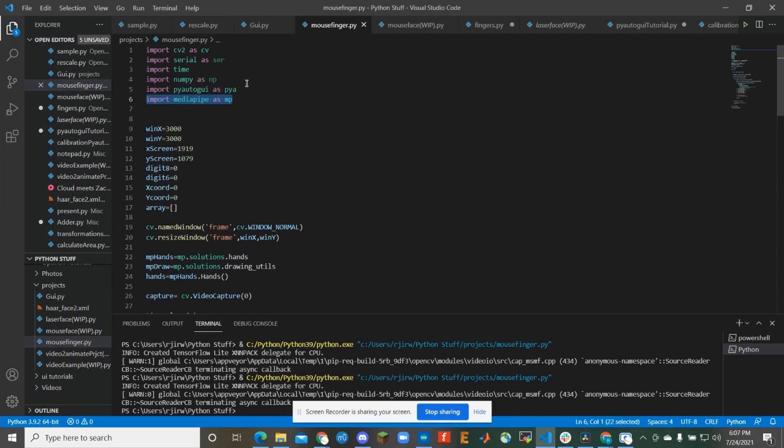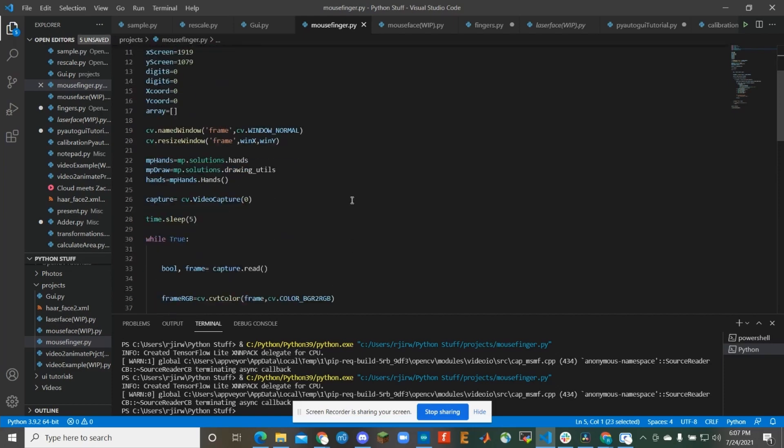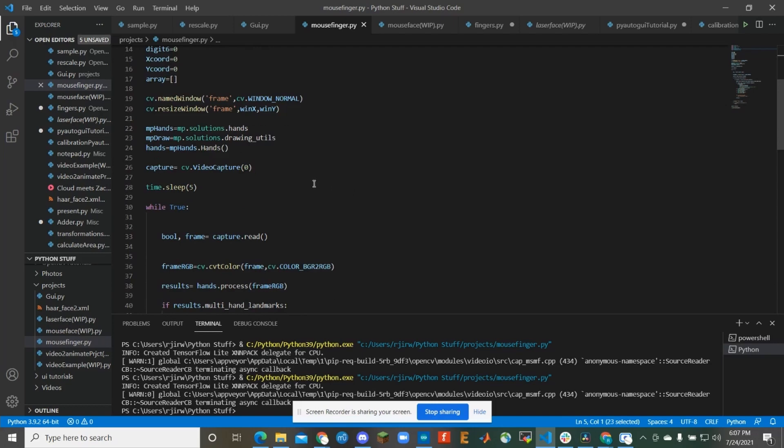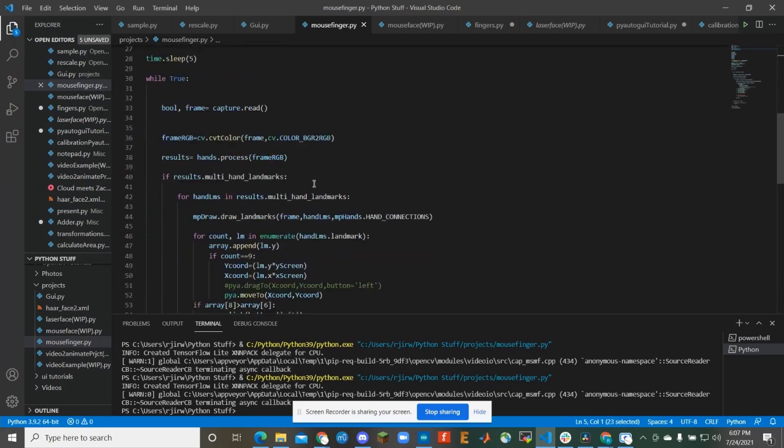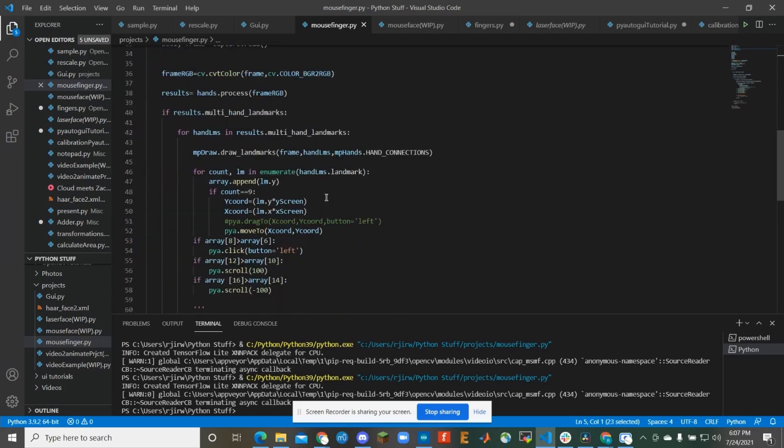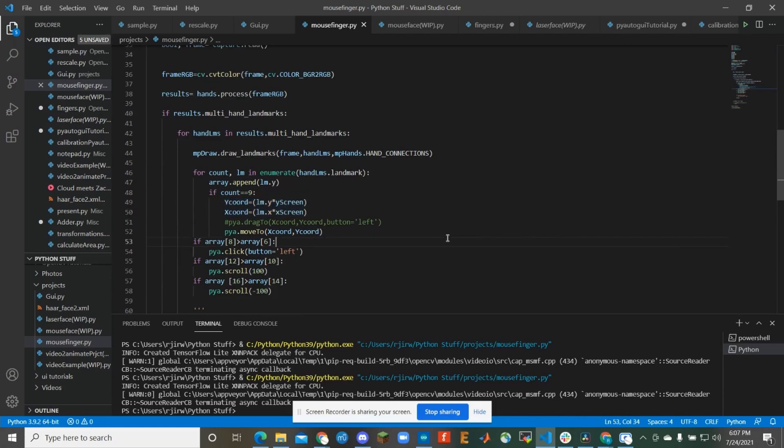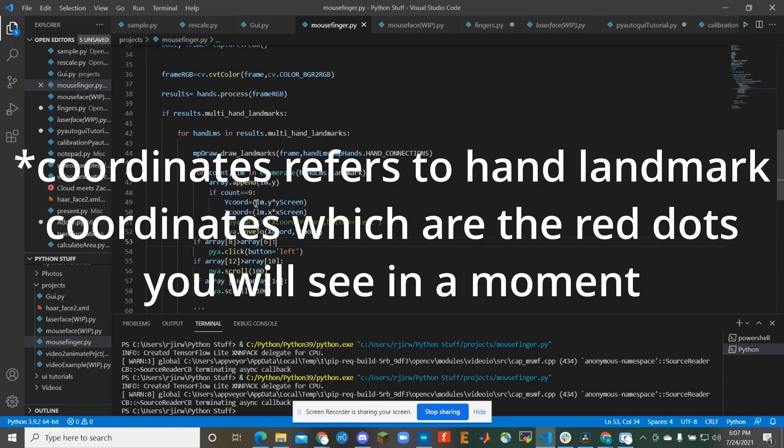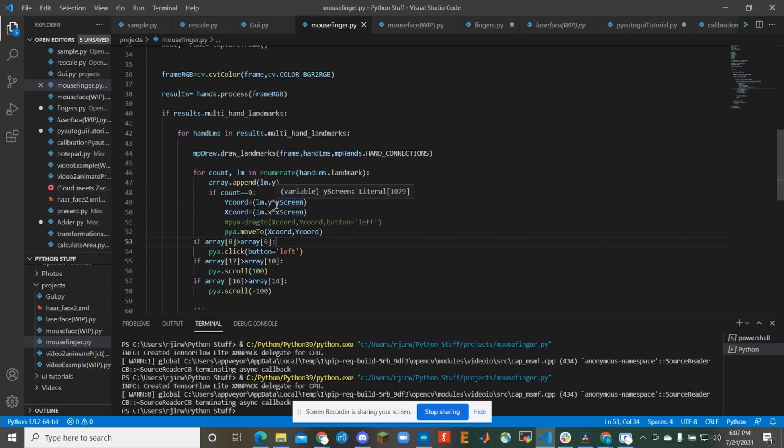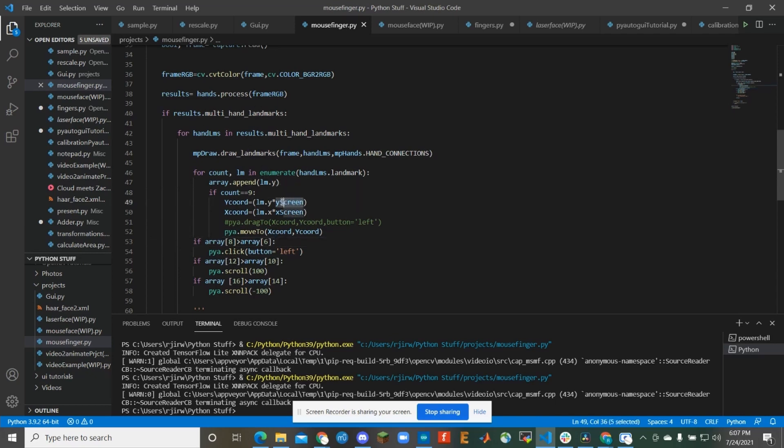And PyAutoGUI is the one doing the mouse movements for it. So essentially what I have here is basically I'm getting the coordinates of my hands from that MediaPipe open source library from Google. And it returns coordinates in terms of fractions of what the actual screen real estate is. So I go ahead and multiply that by the actual screen resolution.